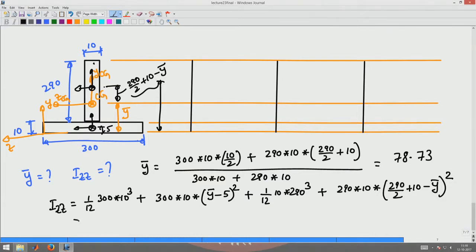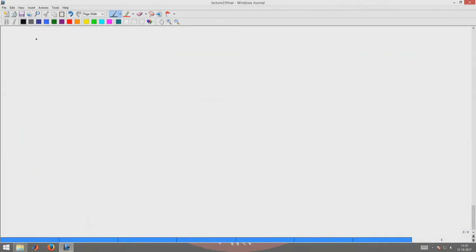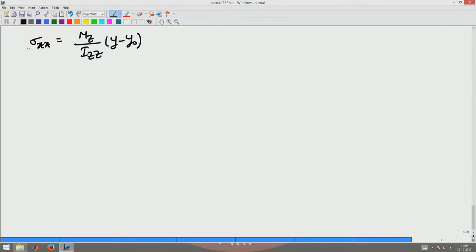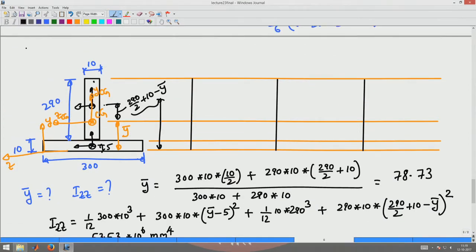This gives I_gg = 53.53×10⁶ mm⁴. Now we use the expression σ_xx = Mz / I_gz × (y − y₀) to compute the stress at any location.